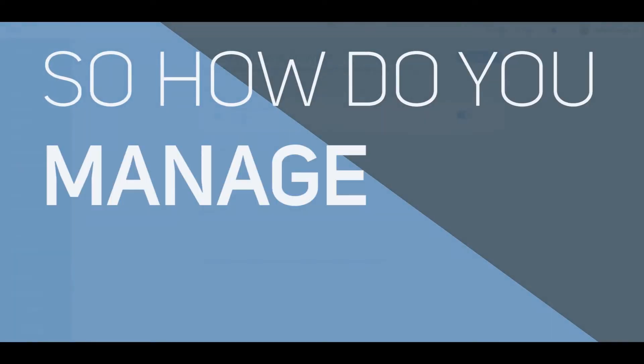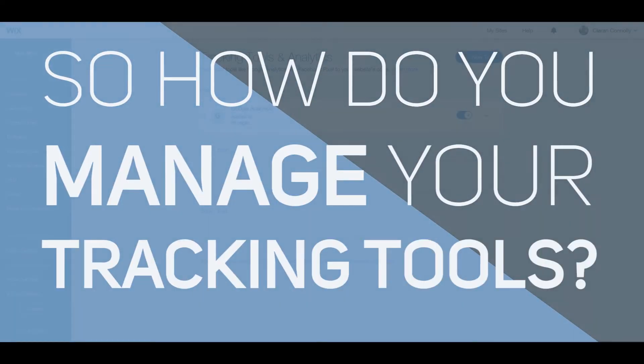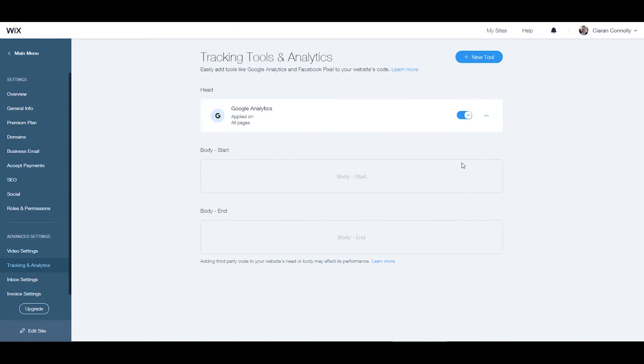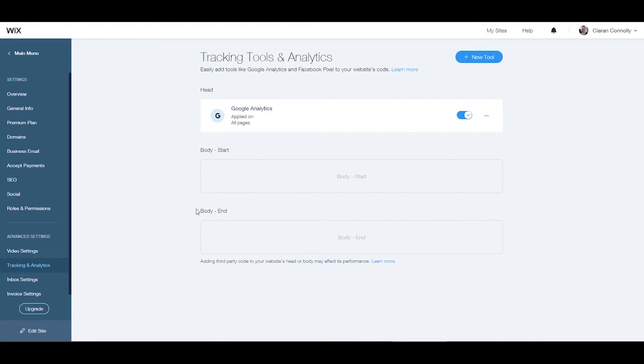So how do you manage your tracking tools? With Wix you can manage all your tracking tools in one place. Simply click the tracking and analytics tab under advanced settings and here you can see all of your added tools.